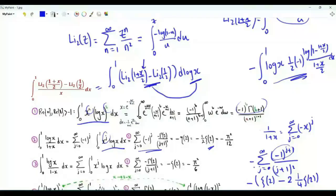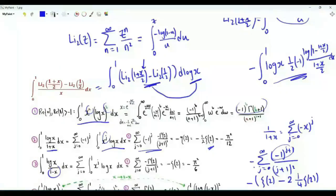If in our integral we divide by (1-x) rather than (1+x), then we don't have the (-1)^g term. We get -ζ(2).